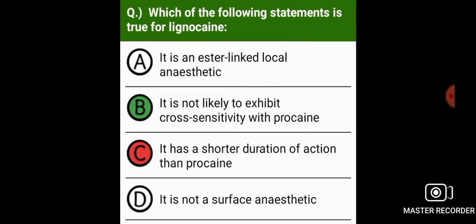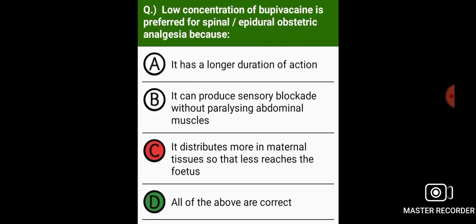Which of the following statements is true for lignocaine? It is not likely to exhibit cross-sensitivity with procaine.